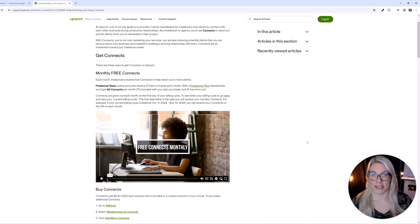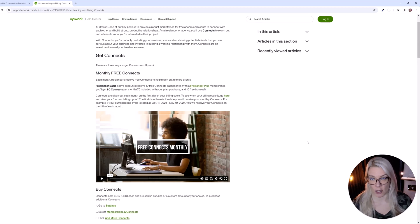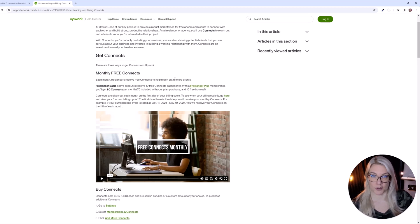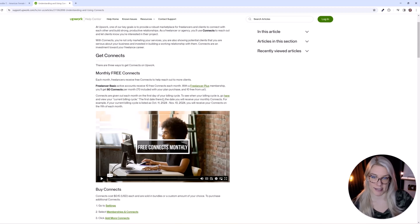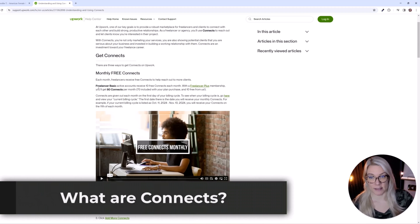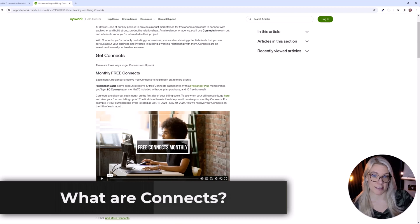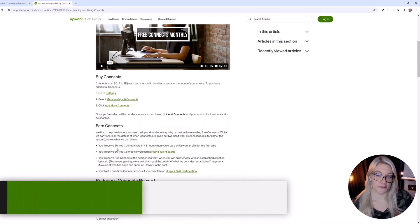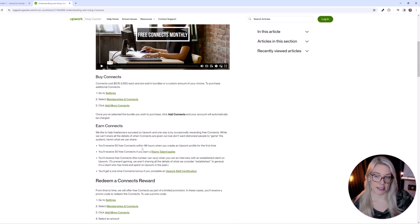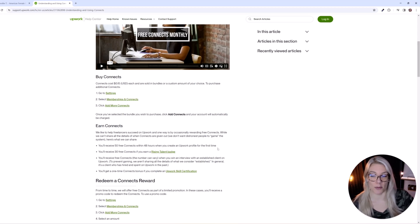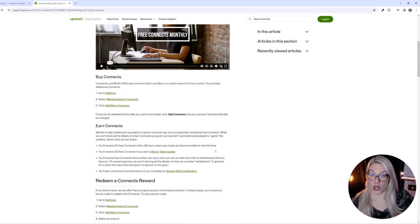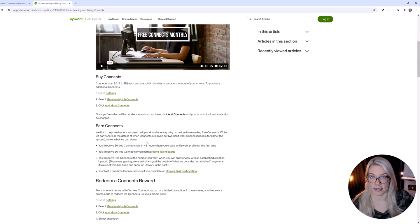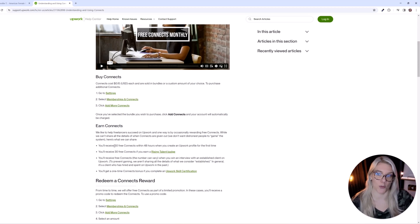So once you have been accepted as a freelancer you can start to apply to jobs. Now one of the questions I have been getting a lot recently is people have had their freelancer account approved and they haven't received their connects yet. So you can see here that the freelancer basic plan receives 10 free connects each month and also you'll receive 50 free connects within 48 hours when you create an Upwork profile for the first time. So a lot of these people who are messaging me have just been accepted and they're not seeing any connects yet so wait at least 48 hours and then if you haven't received your connects yet you can contact the Upwork support team to ask what about these free connects.